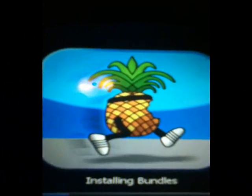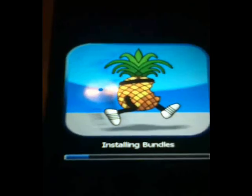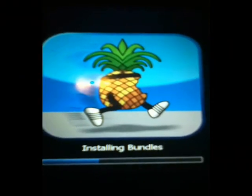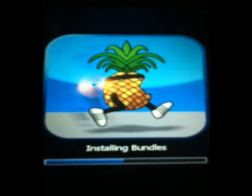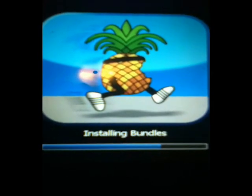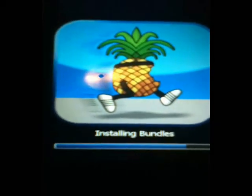All right, guys, as you can see, you get that running pineapple with the bite taken out of it. And it's installing bundles.